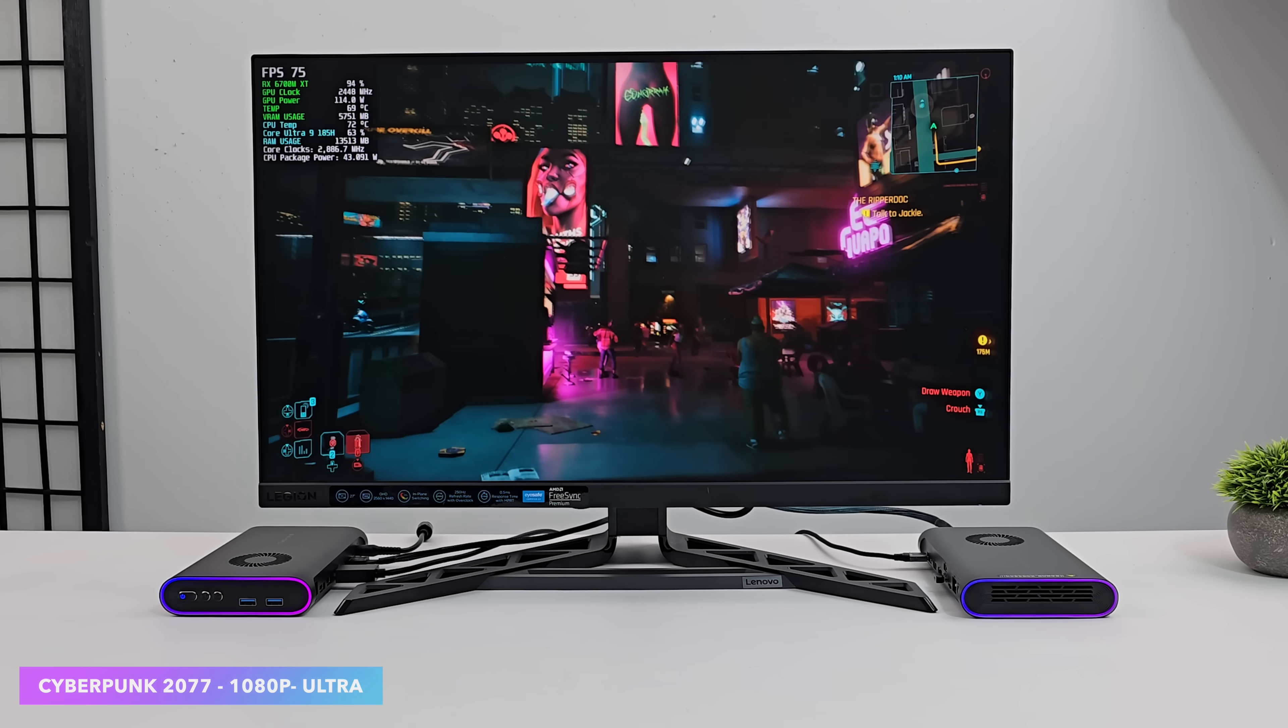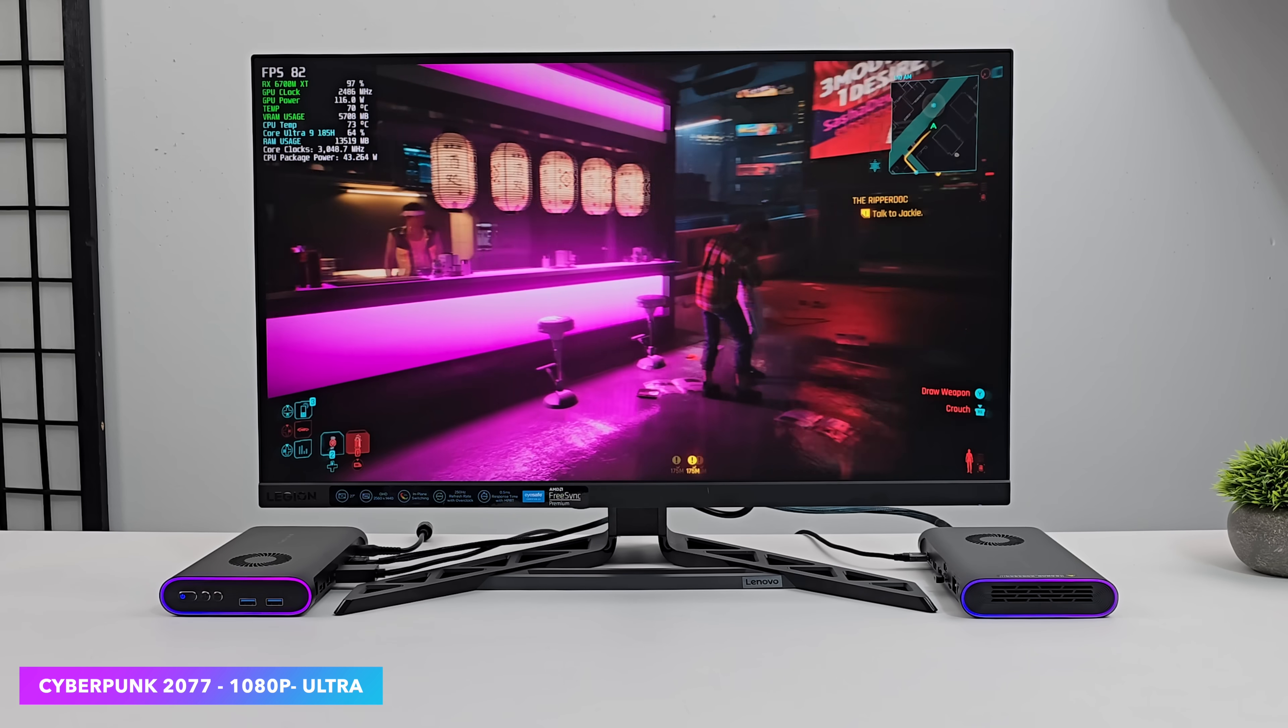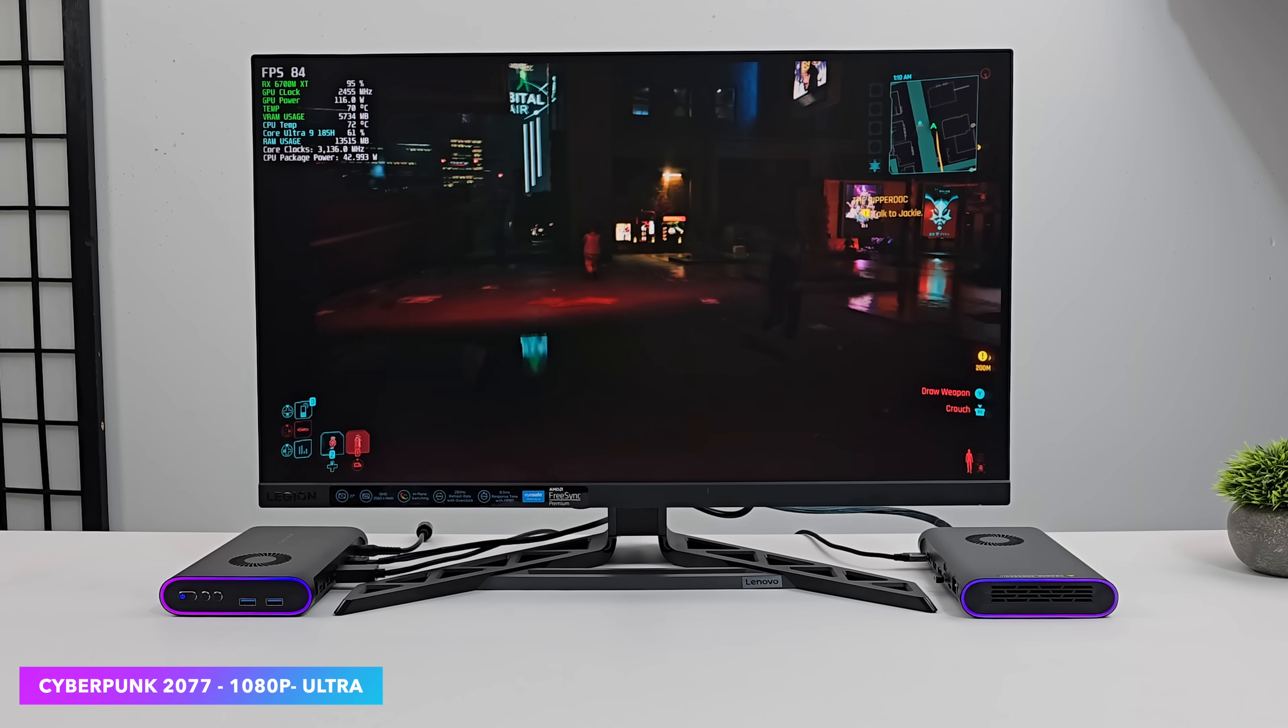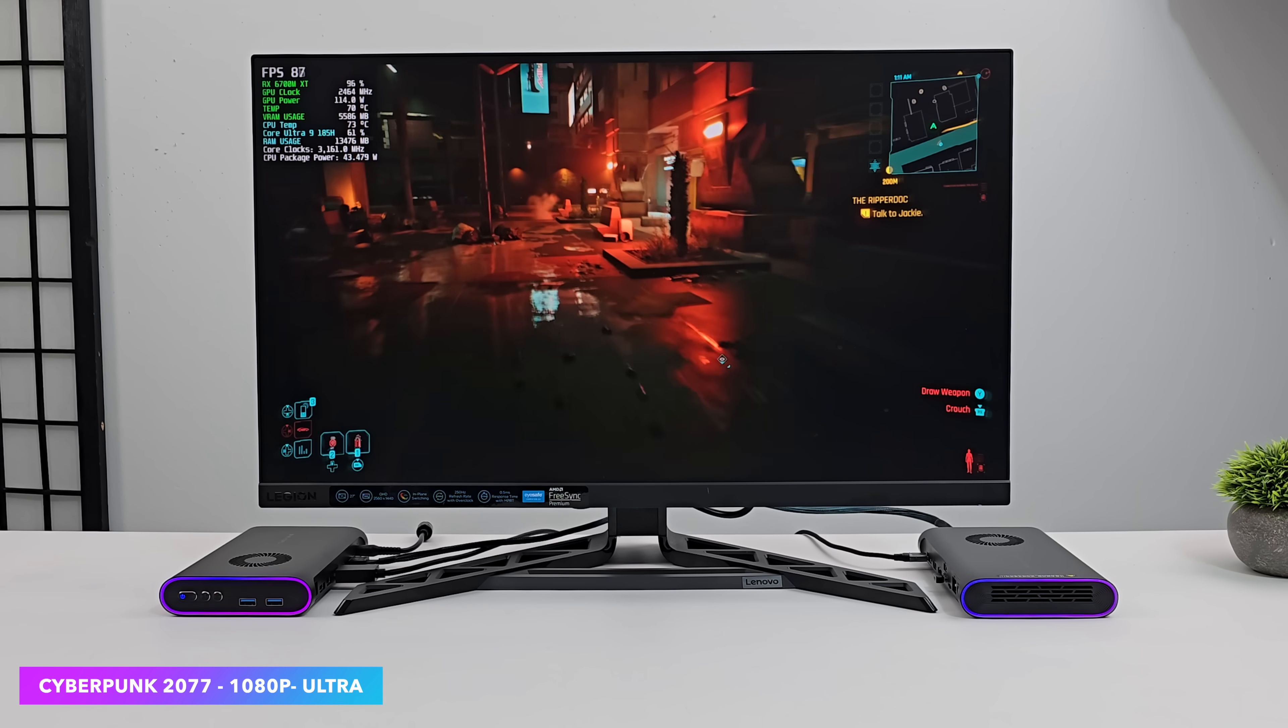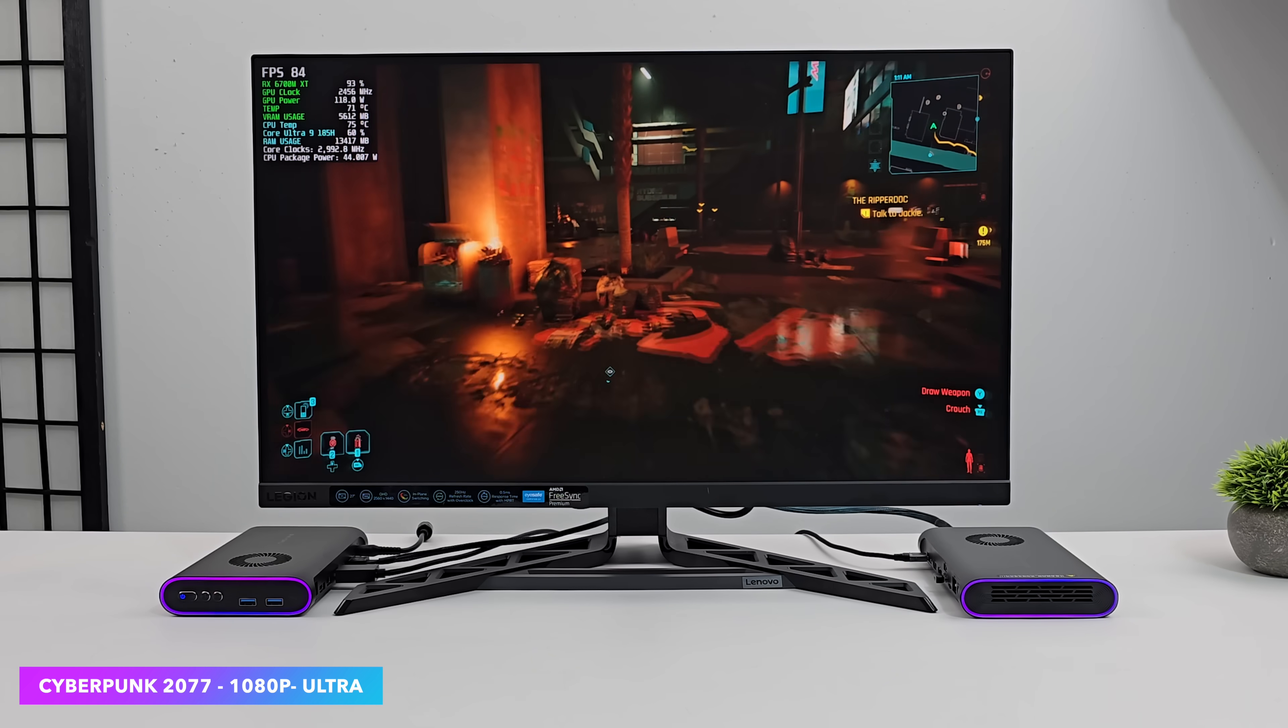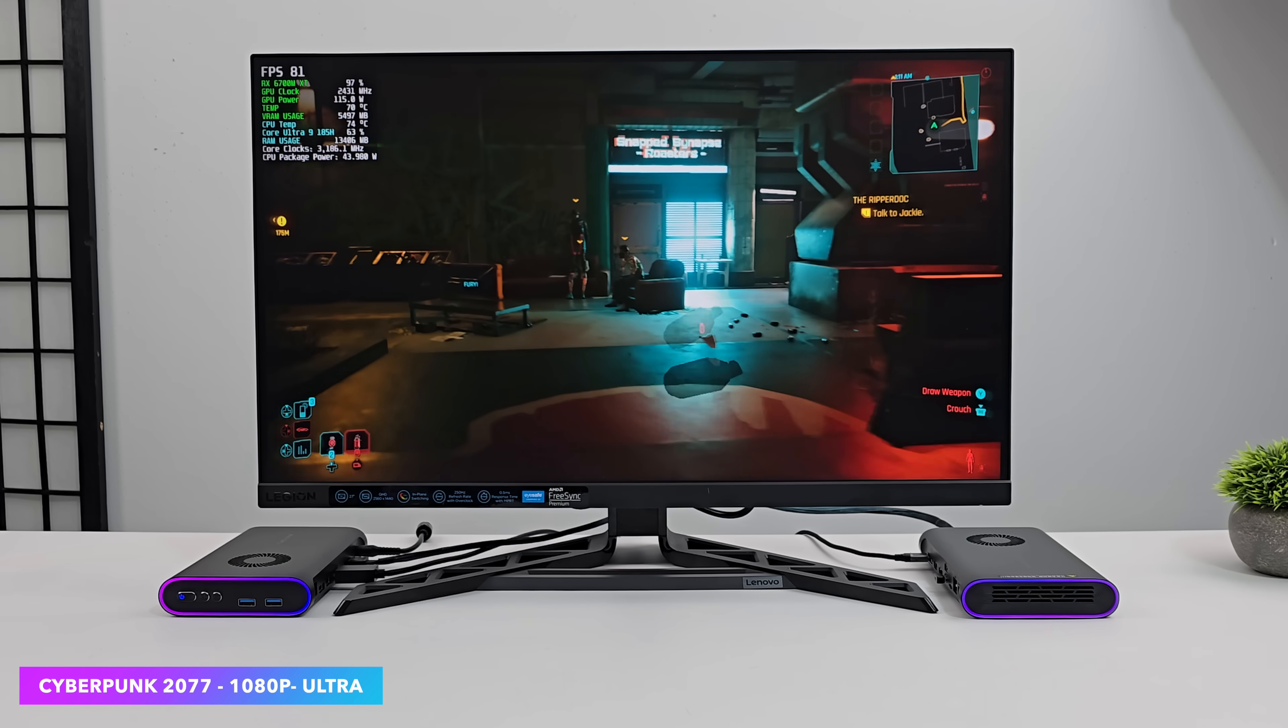And finally. Back to Cyberpunk 2077. But this time. We don't need any FSR. I'm at ultra settings. 1080p. 82 FPS on average. So yeah. With an eGPU. Connected over Oculink. This is definitely an awesome little gaming machine.